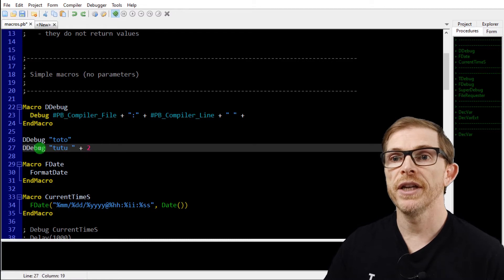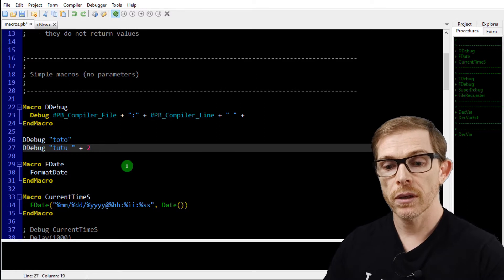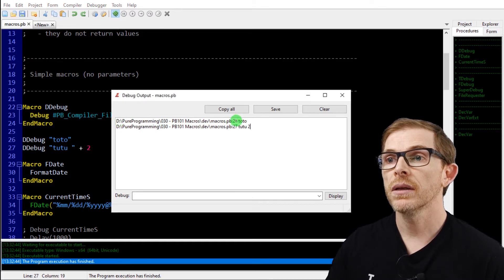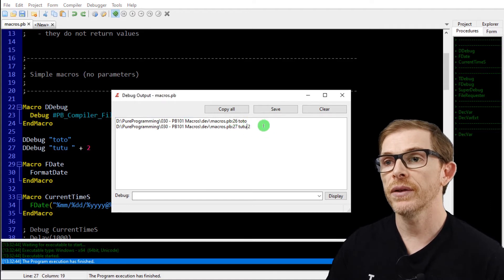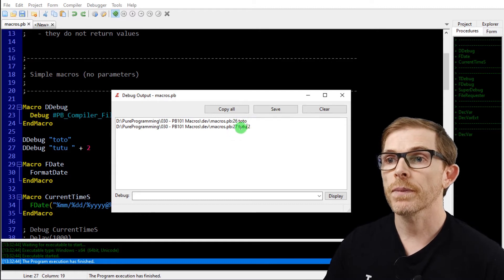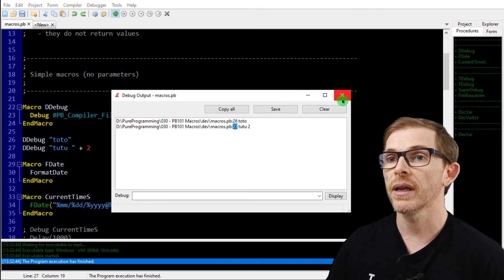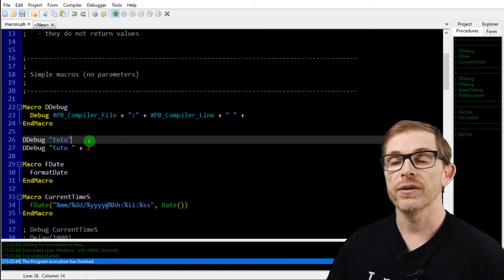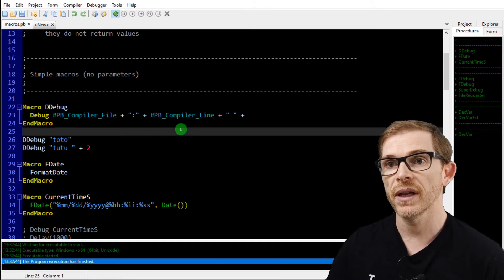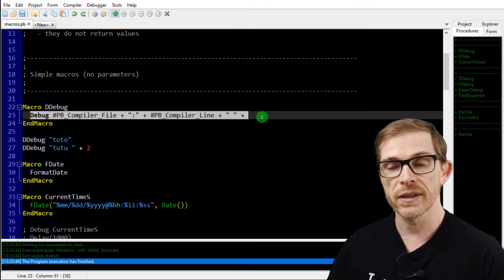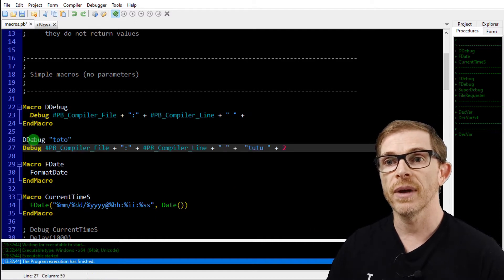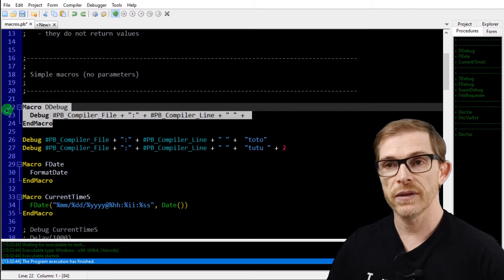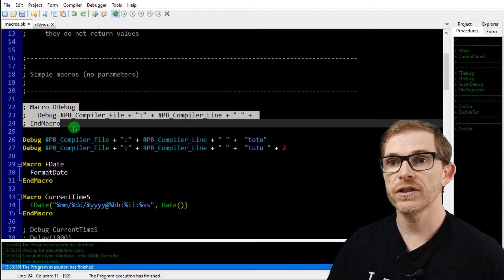I'm going to call DDebug with "total" and DDebug with "2 plus 2". You can see in the output: the file name, a colon, the line number, then a space and the text — "total" and "2+2". The line number is accurate because I'm using the PB compile line constant, which returns the actual line at pre-compile time. The DDebug call is replaced by the macro code, which is exactly the same as writing the code directly. It's just code replacement.